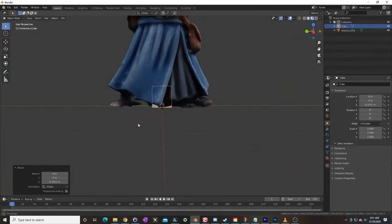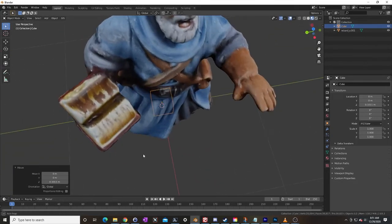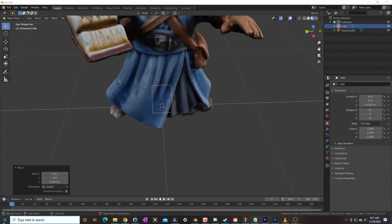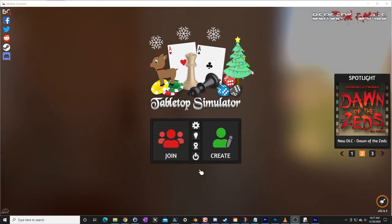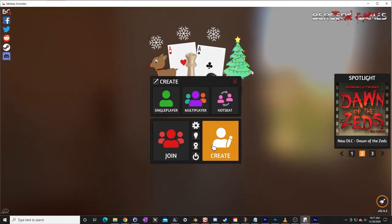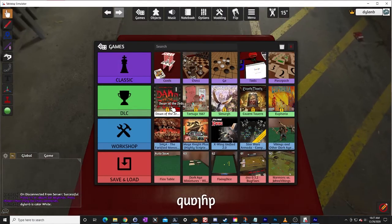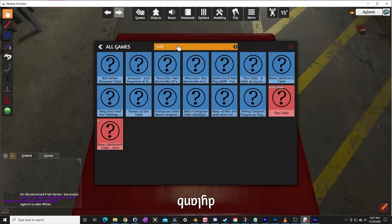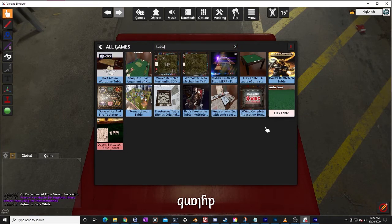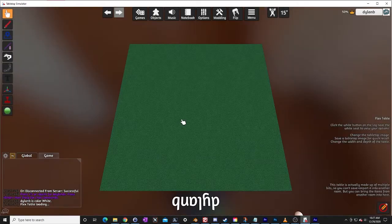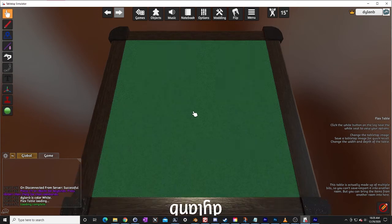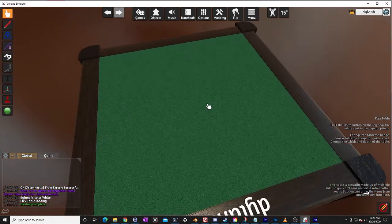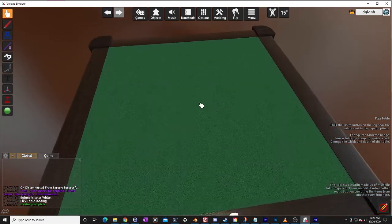Let's go into tabletop simulator now and see how we did with this. Okay here we are in Tabletop Simulator and we are going to click create single player. I'm going to go up here search for a table. Any old blank table is good enough. I'm going to use the flex table. This is a Mr Stump creation. He does a lot of cool tutorial stuff for Tabletop Simulator so definitely check that guy out if you have not already.